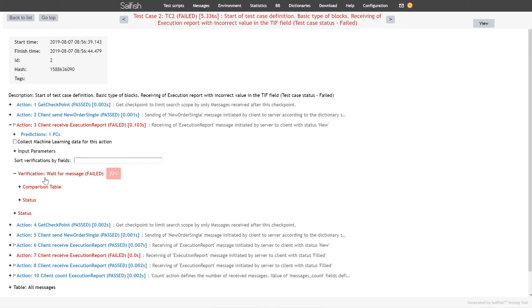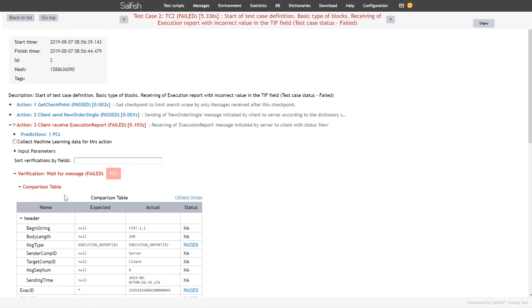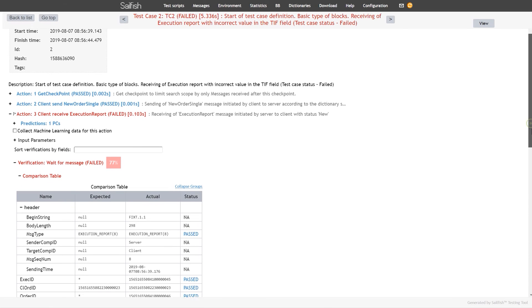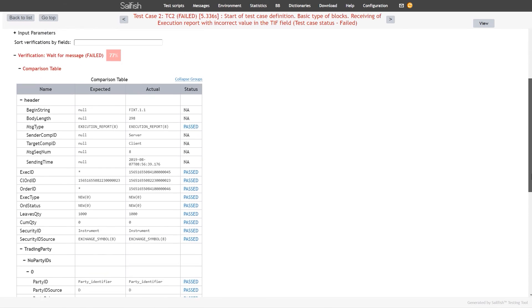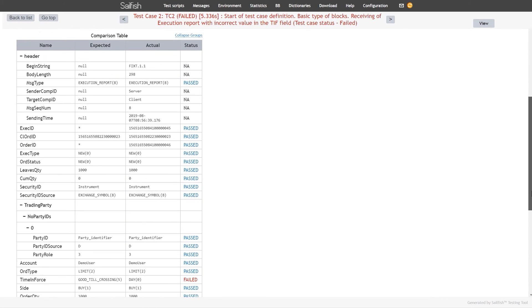Otherwise, they will be red. In the first test case, orders have been sent and execution reports successfully received. The second test case has failed due to a discrepancy in the time and force field, where we expected a good till crossing value and received a day order.